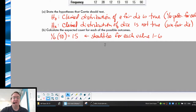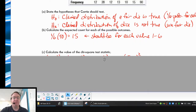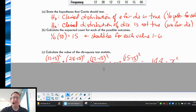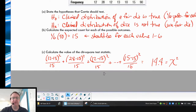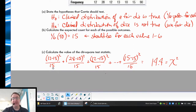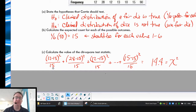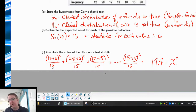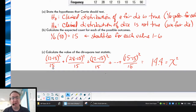So we'll calculate the expected value. Here: 12 minus 15, square that, divided by 15 — and add that to 28 minus 15, square that, divided by 15 — and continue doing that for all six numbers. And you come up with a chi-squared value of 14.4.